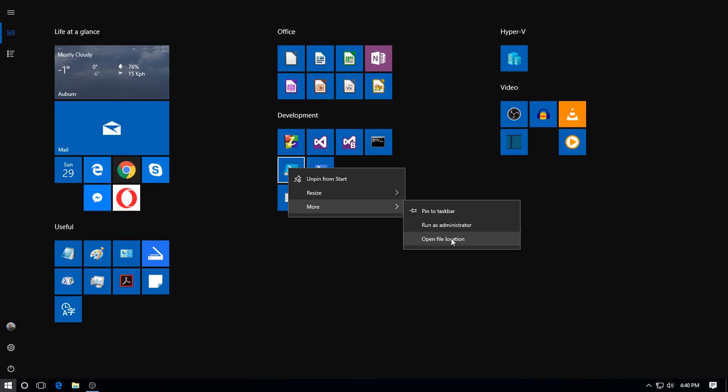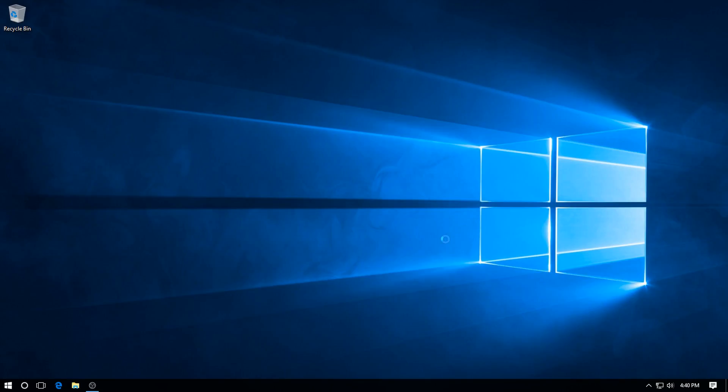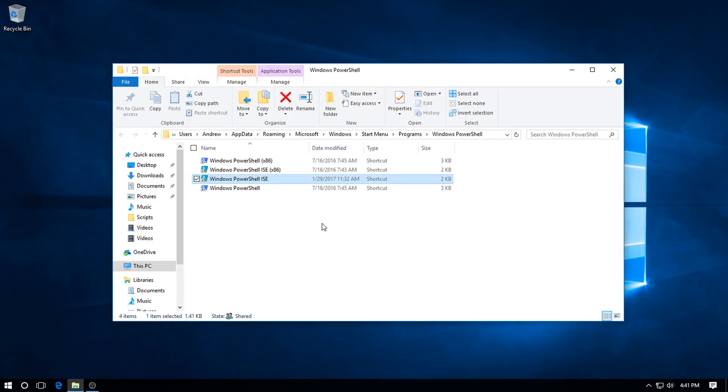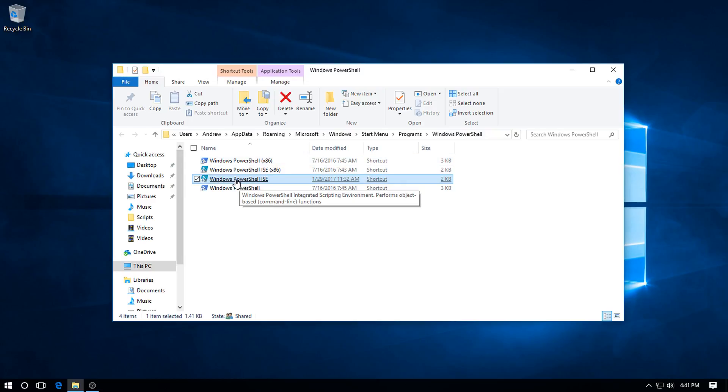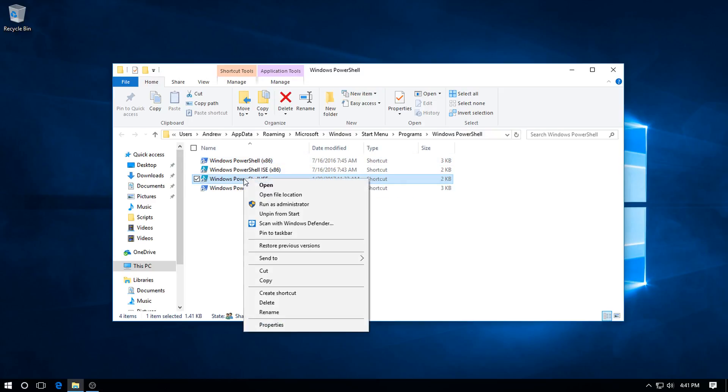Then we've got Open File Location, which is the one we want. So click on that and it pulls up this, we've got quite a tree here, but it's already selected for us and highlighted. So right-click.